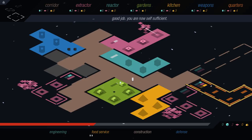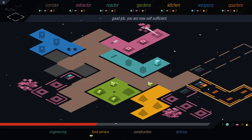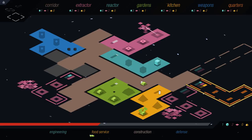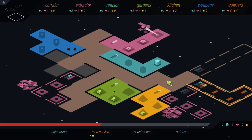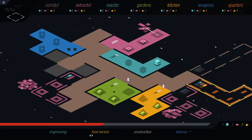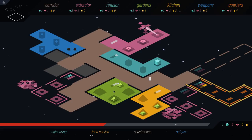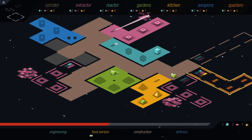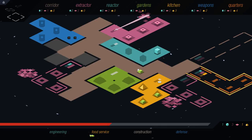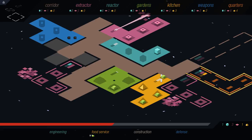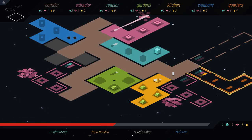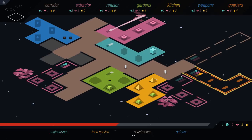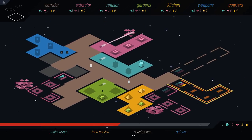That's actually gonna take a really long time. So let's get food service going, cause we need more food to build these anyway. Good job, you are now self-sufficient. But am I really? Is that true? Yes, process the sludge. Process it. Process it!